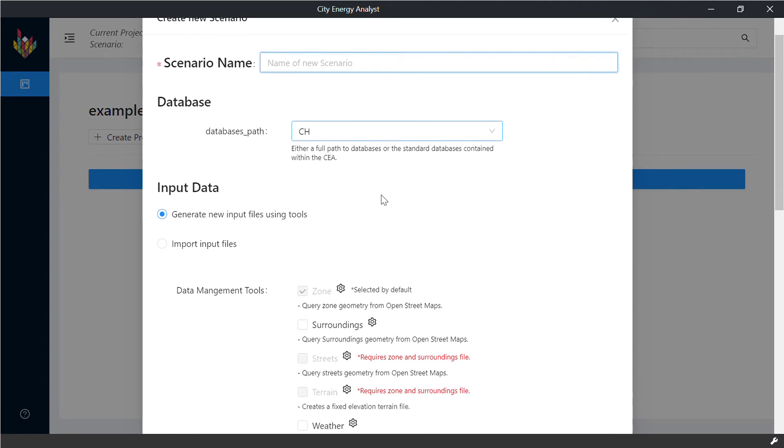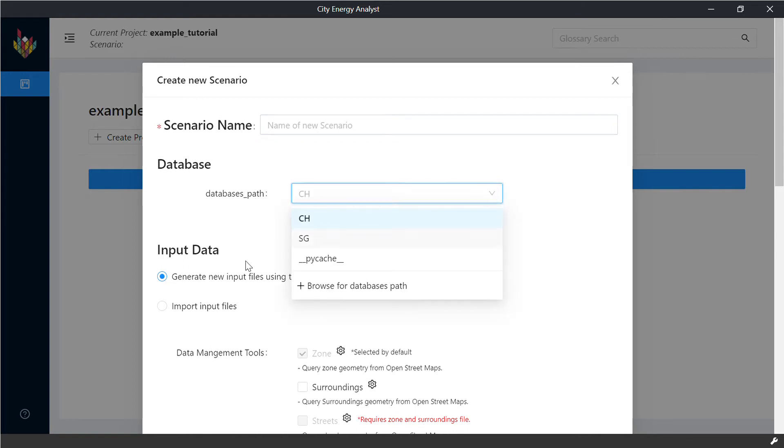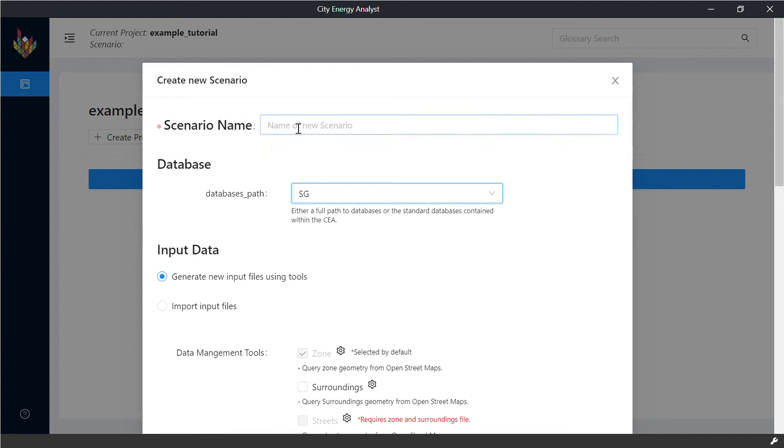In CEA, we already hold different databases for Switzerland, which is indicated by CH and Singapore by default. We are going to start with the Singapore scenario and name it ExampleSingapore.